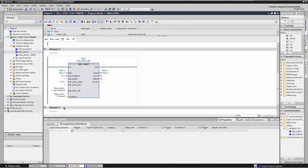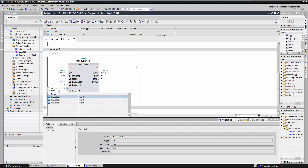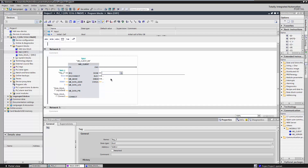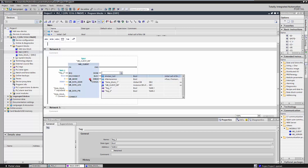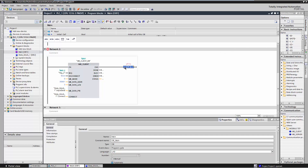Create a variable of type array for the number of registers. Adjust MB_Data_PTR accordingly in the MB Client instruction. Delete the variable in the output parameter Done. Add an instruction to reset the REQ input so that the MB Client instruction is executed only once.